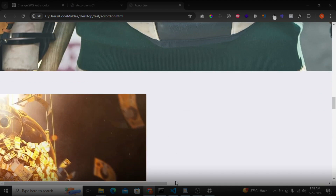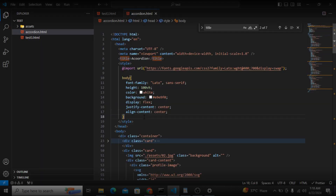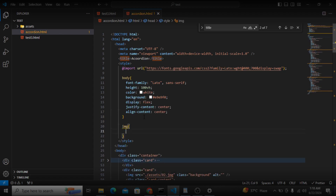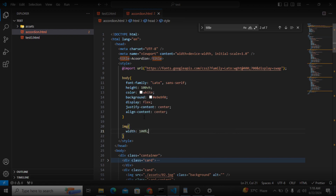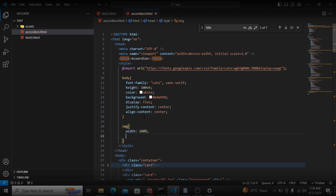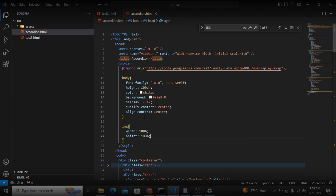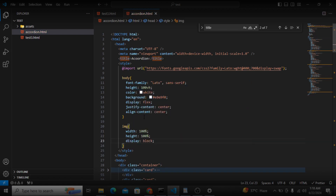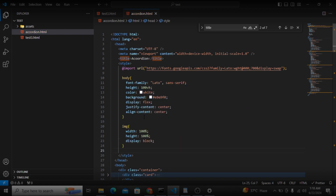Now let's style the images. I will grab the image and give it a width of 100%, height of 100%, and display block. After the image I will grab the whole container.